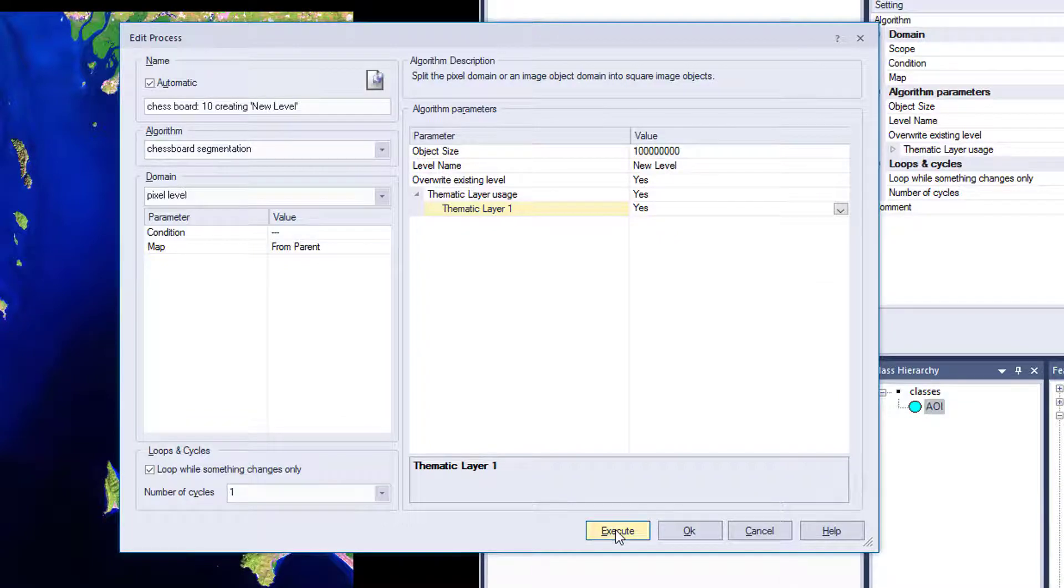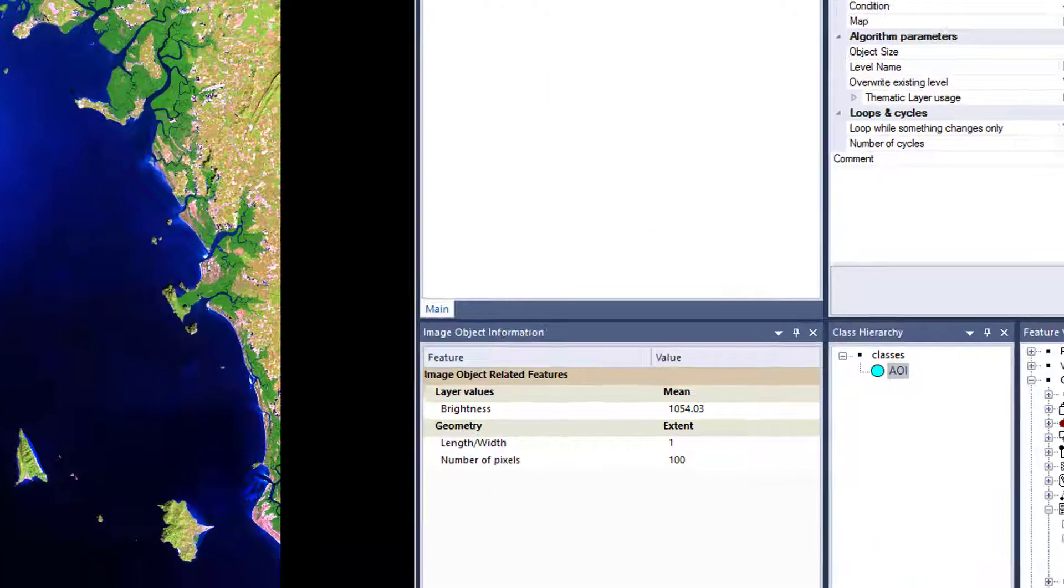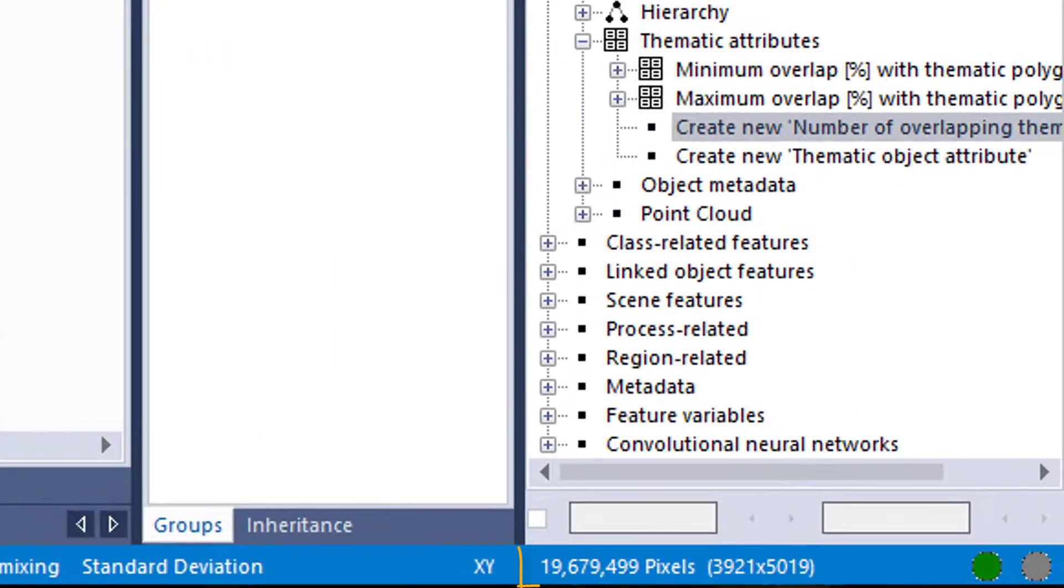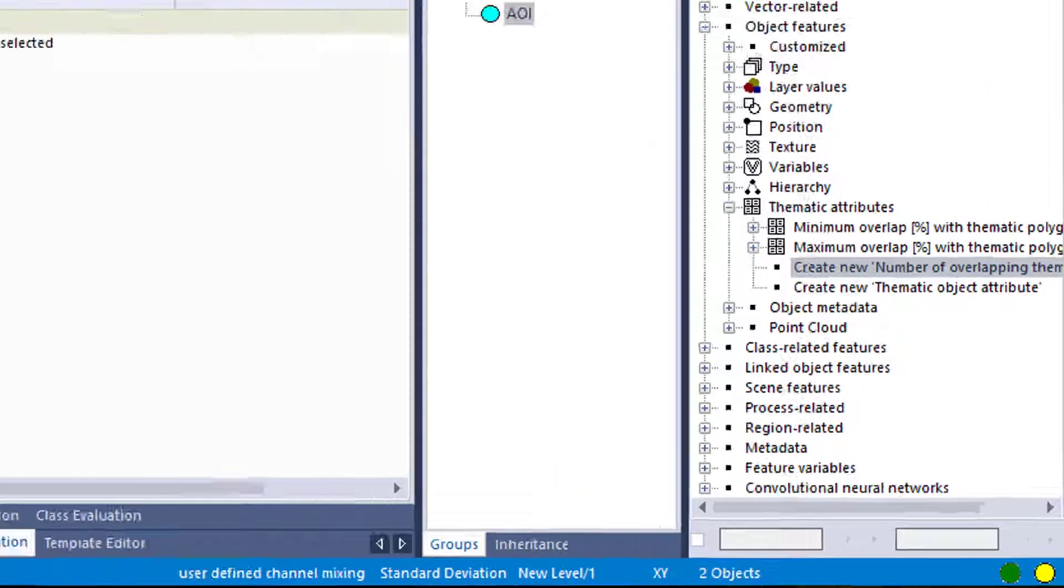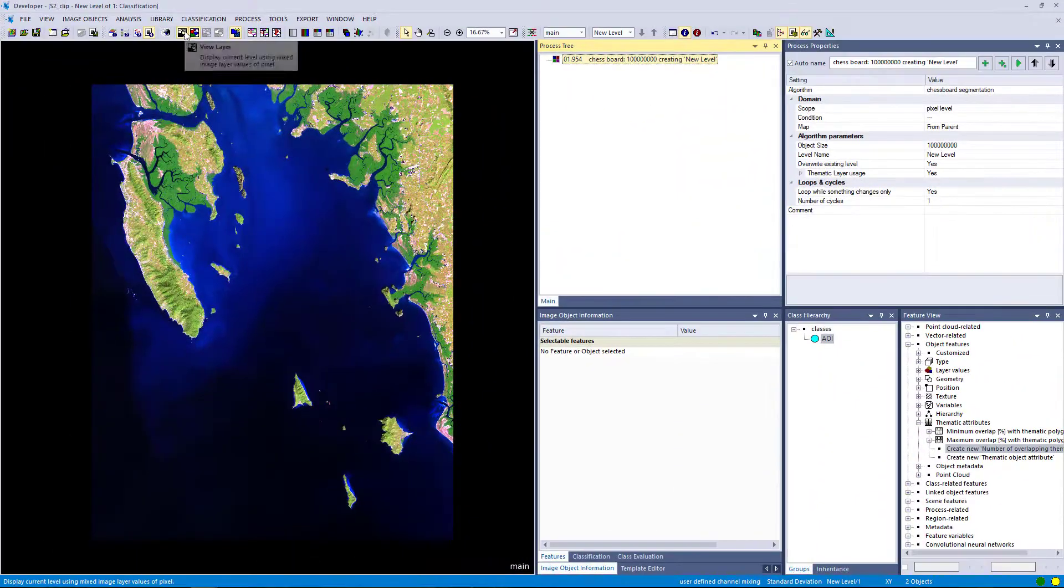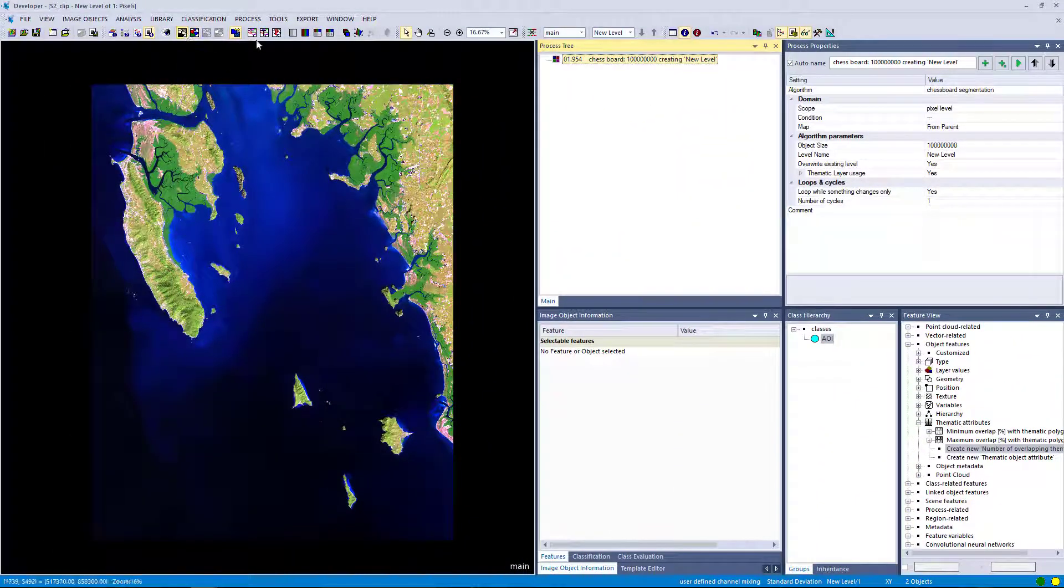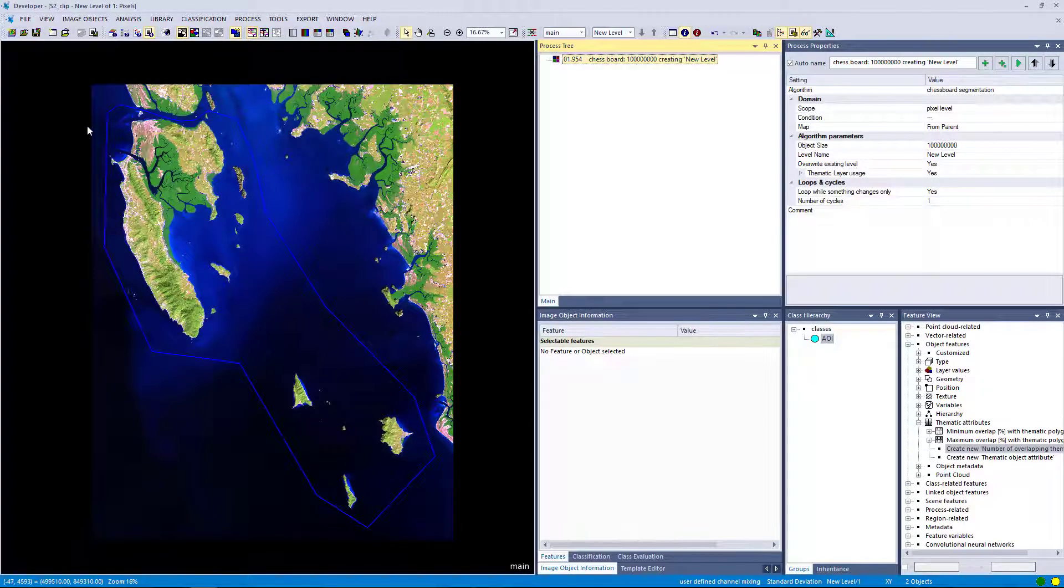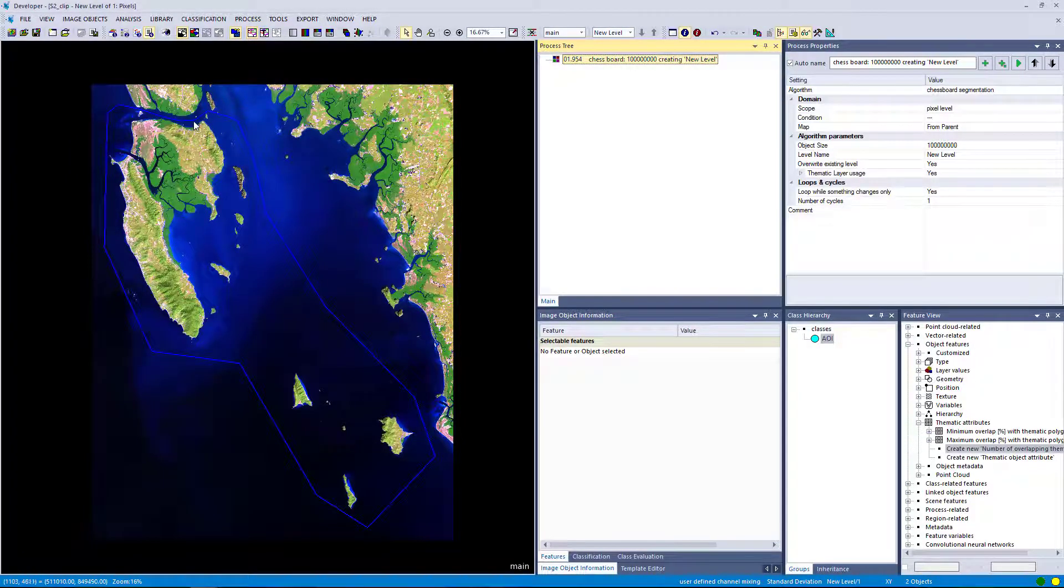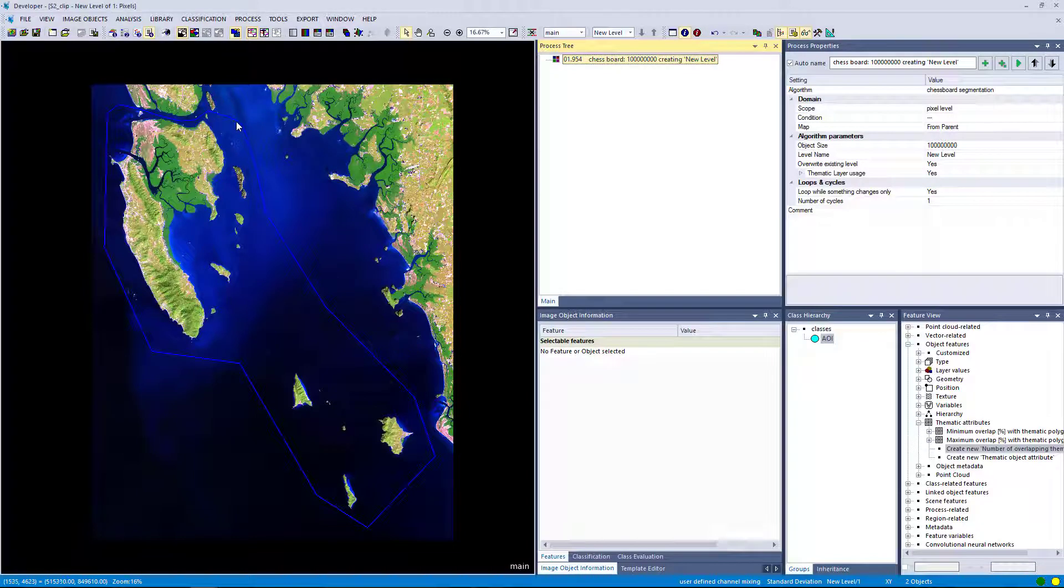And if we execute this, we should only have two objects. That's correct. One inside of the area of interest and the other one outside. So the outline here that we see of the object is actually depicting exactly the outline of the thematic layer.